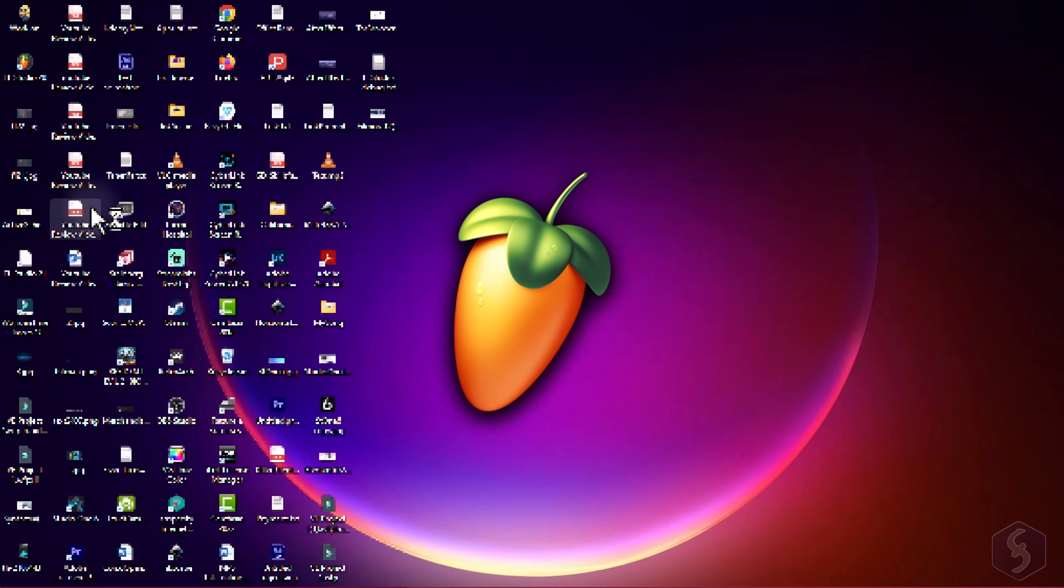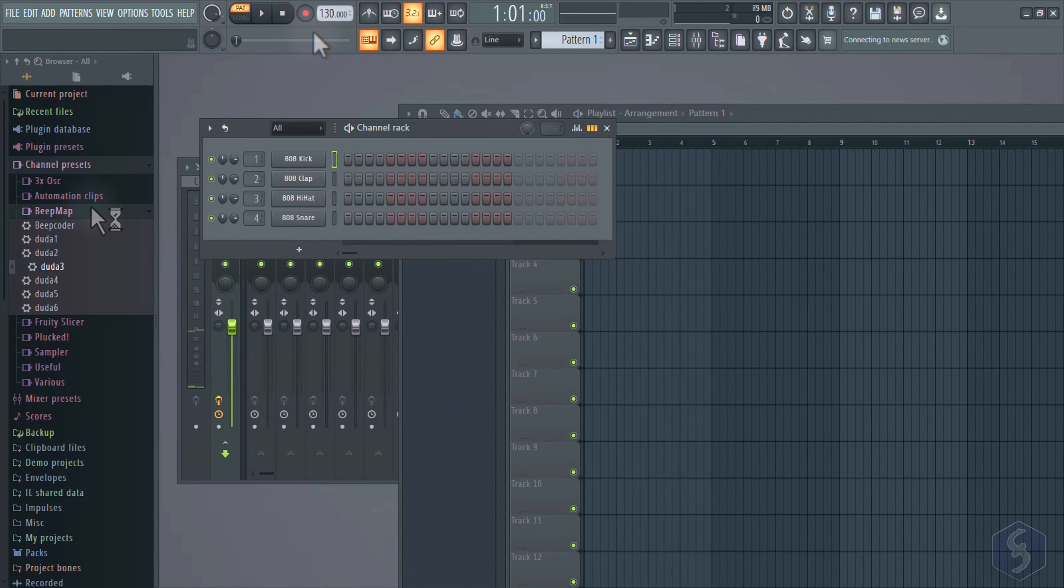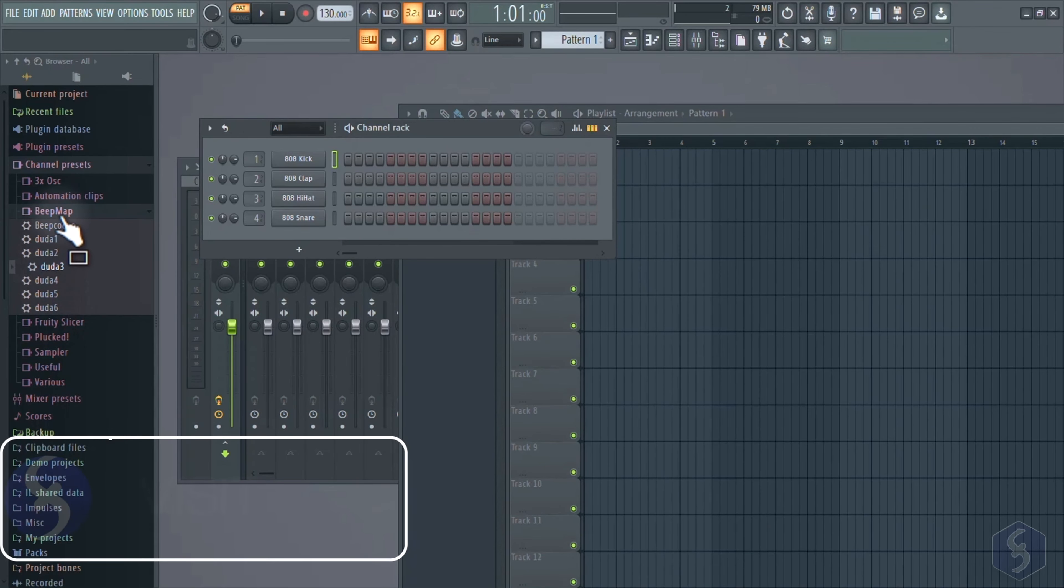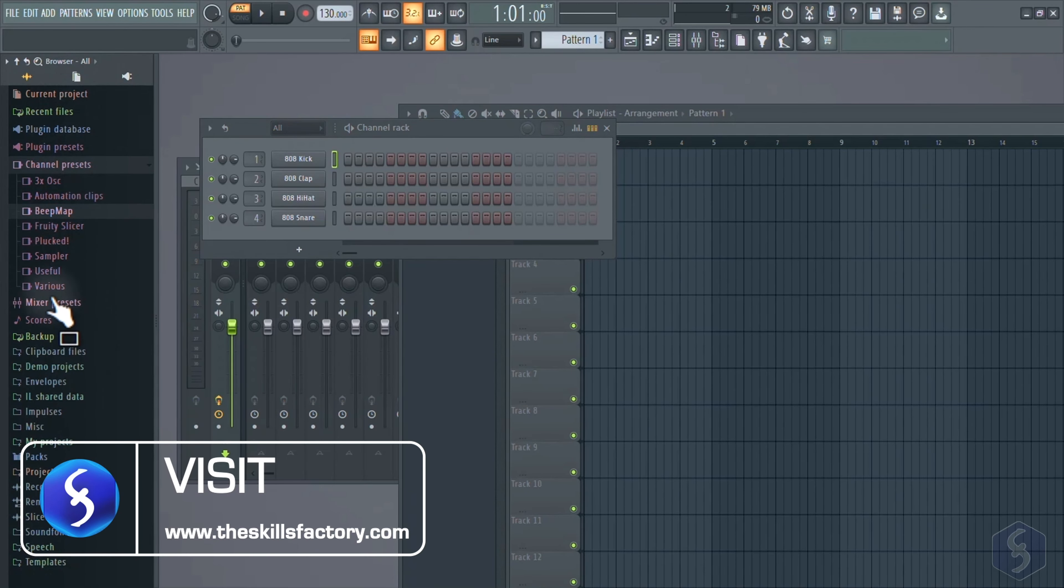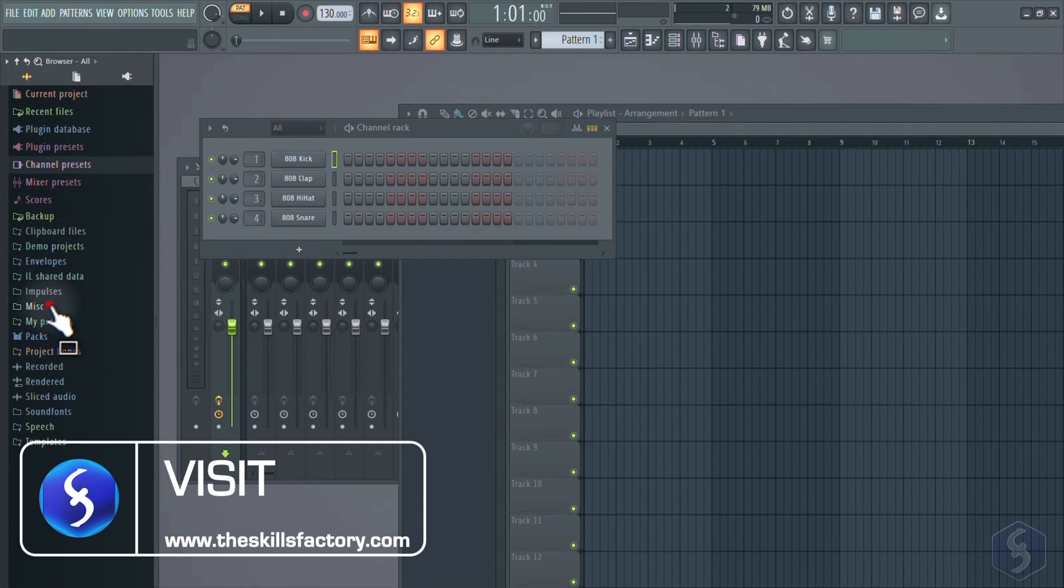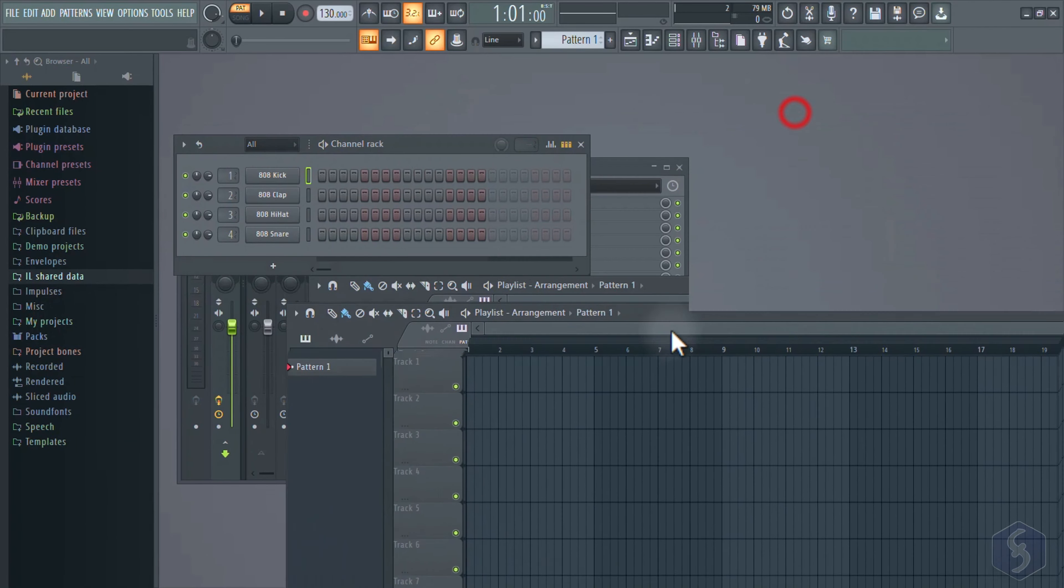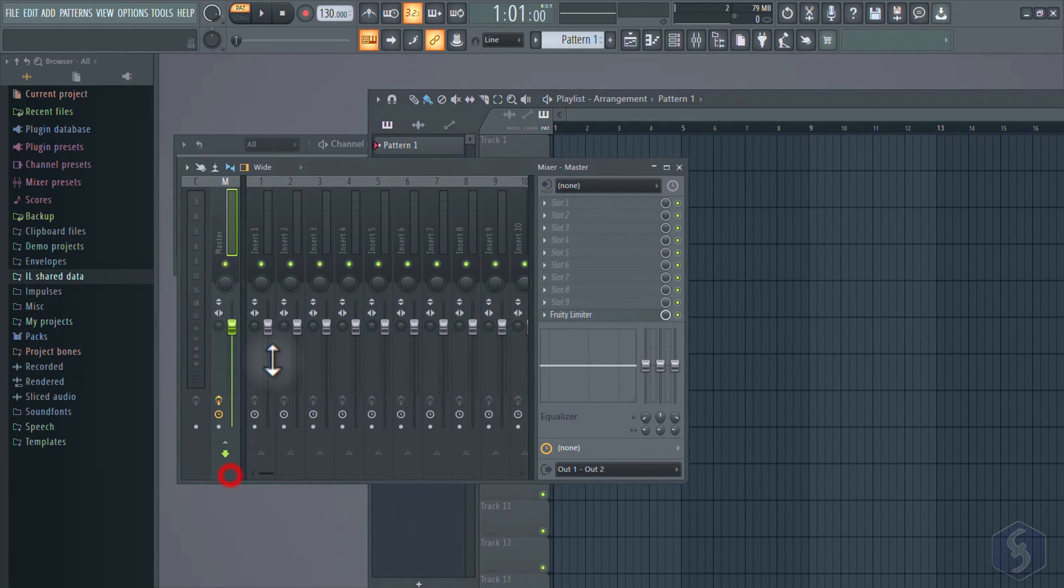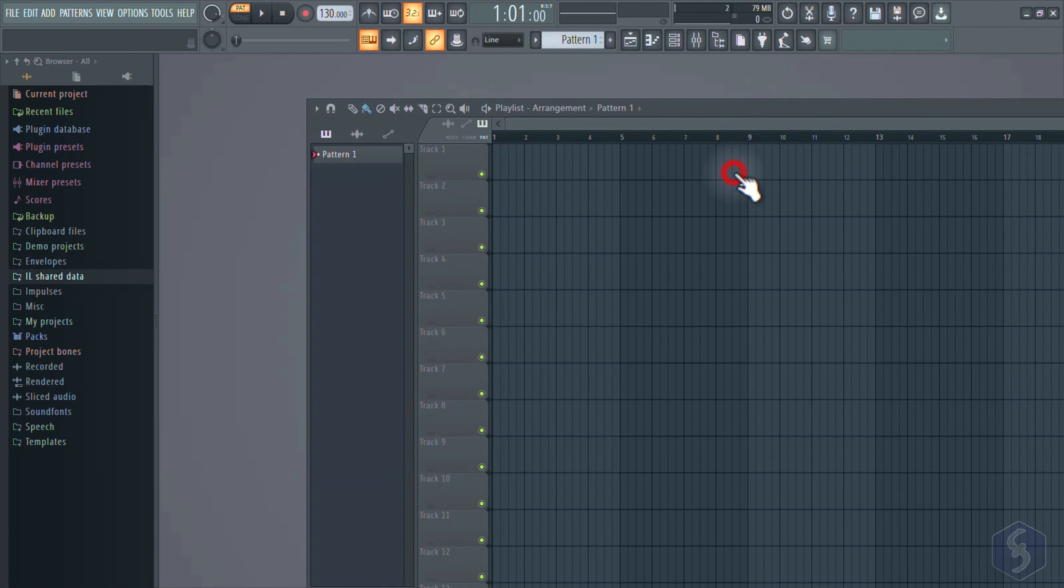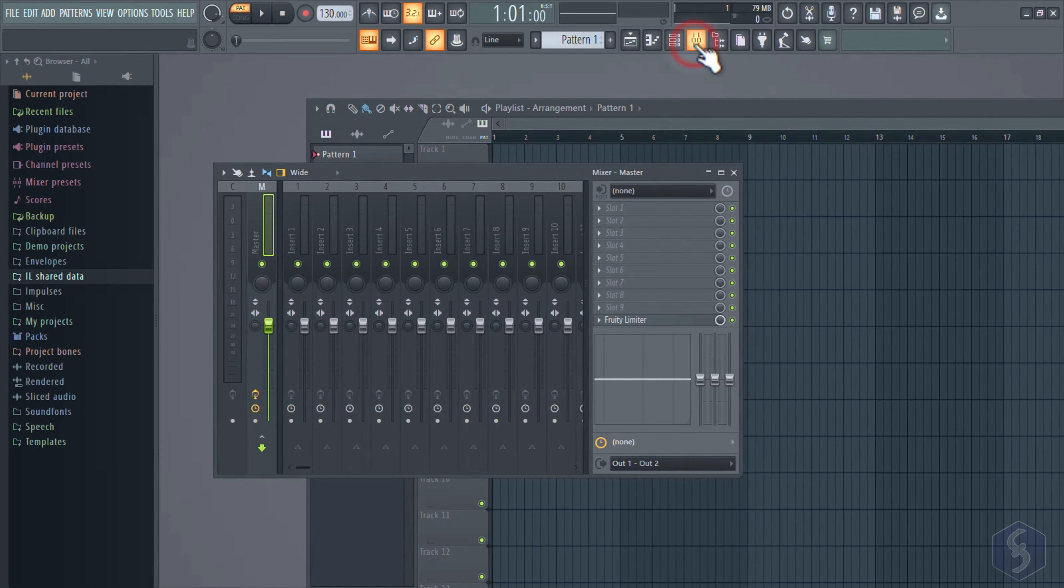When you open FL Studio, its main interface opens, showing the main toolbar on top, the browser panel on the left collecting samples, plugins, and effects, and the main workspace where you will work on different windows you can move, open, and close. If you do not find any window, you can reopen it with any of the buttons on top.